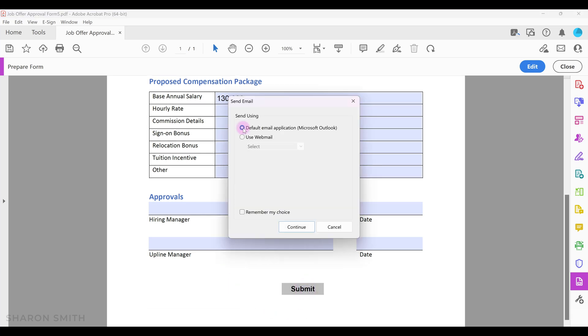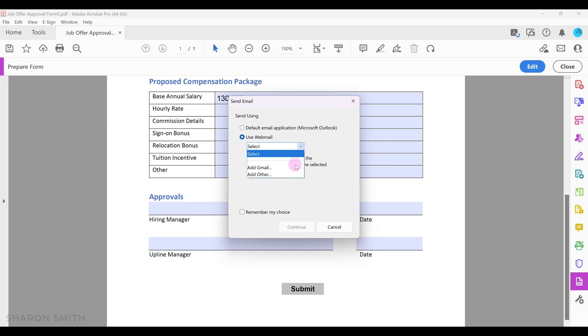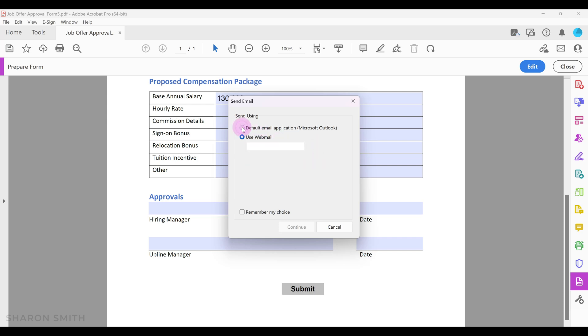You can use the default application as Microsoft Outlook or click on use webmail and then select and set up if you have Gmail or another webmail. I'm going to leave the default setting as Microsoft Outlook and click continue.